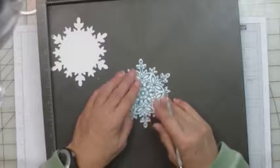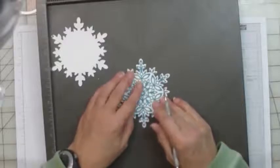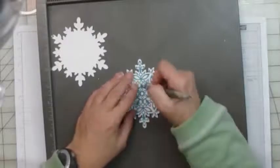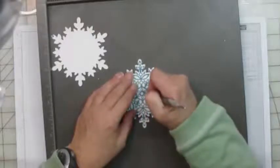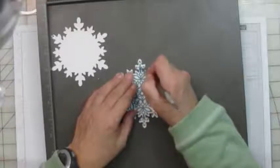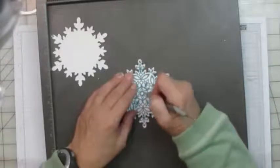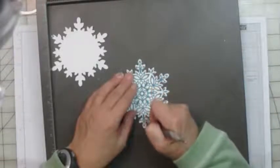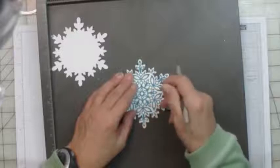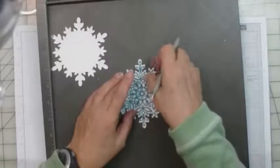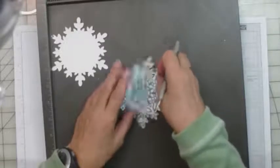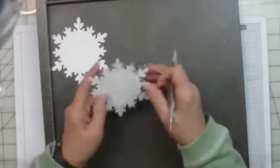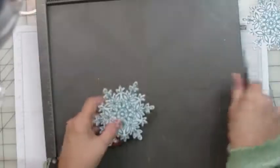Now you need to do this to both of the snowflakes. I'm just going to continue scoring these and then I'll come back and show you how to do the rest of it.